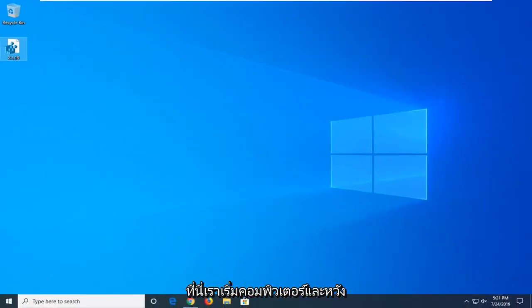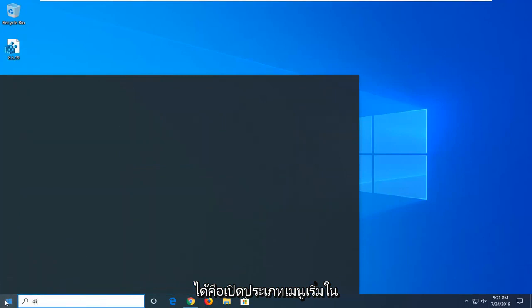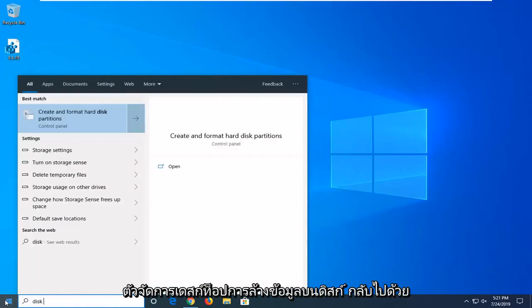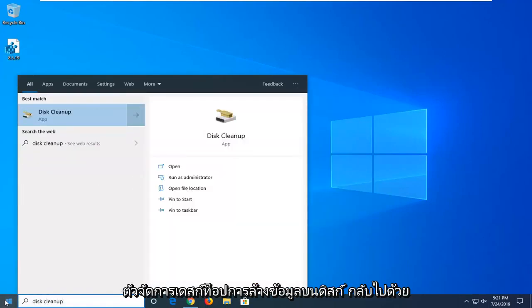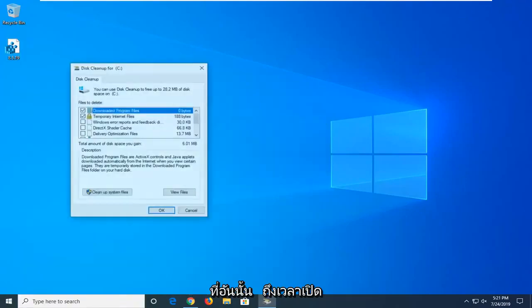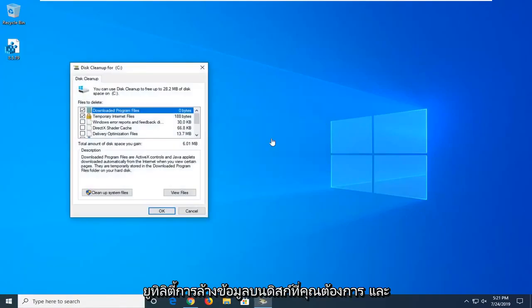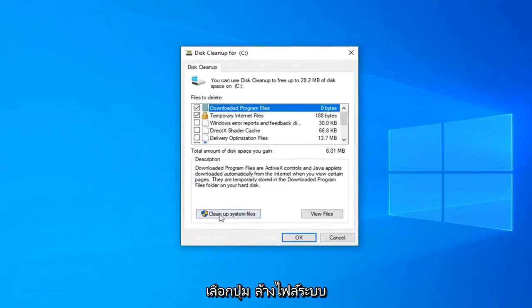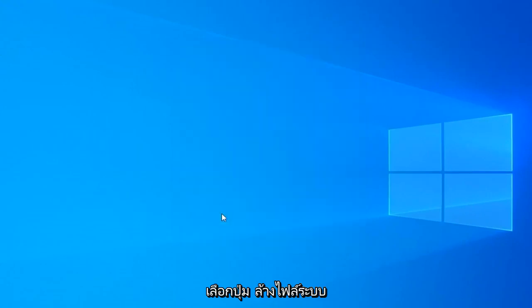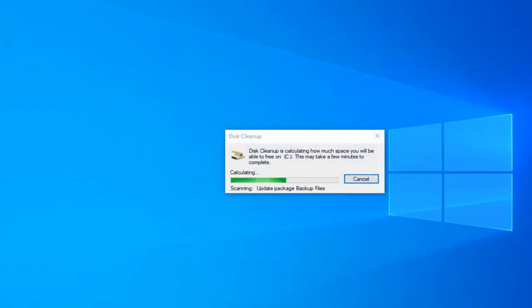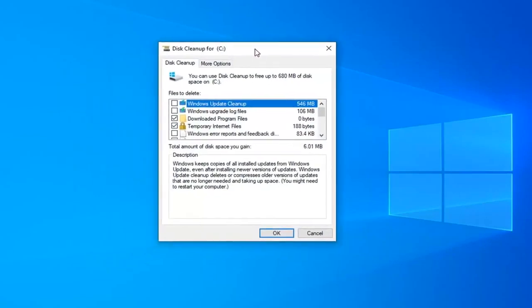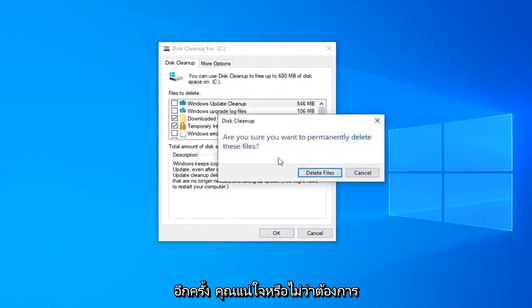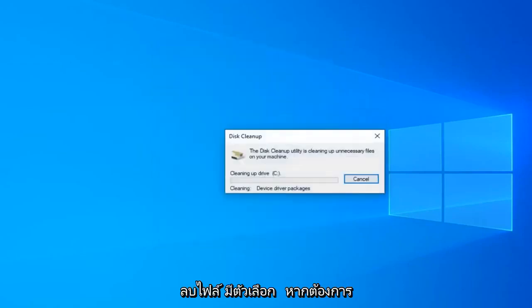Restart your computer and hopefully that has been able to resolve your problem. Another thing you can try would be to open up the start menu. Type in disk cleanup. Best match should come back with disk cleanup. Go ahead and left click on that one time to open up the disk cleanup utility. You want to go ahead and select the cleanup system files button.